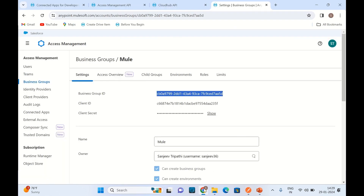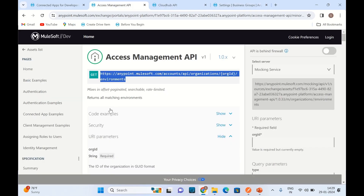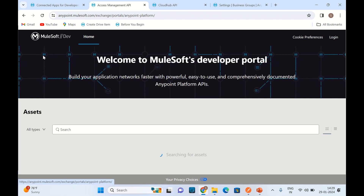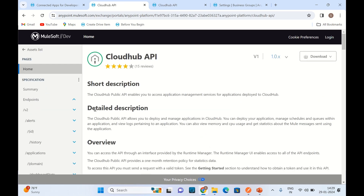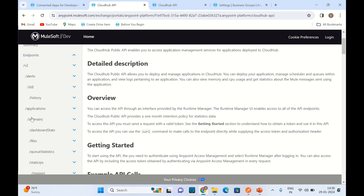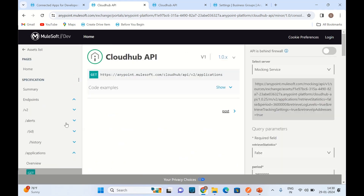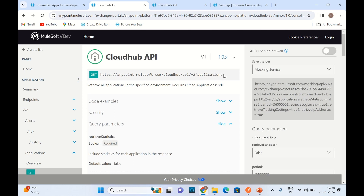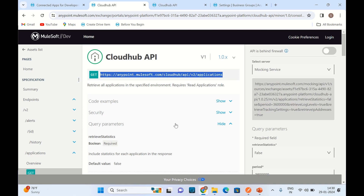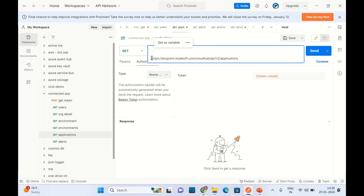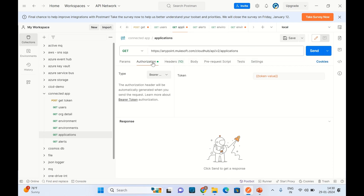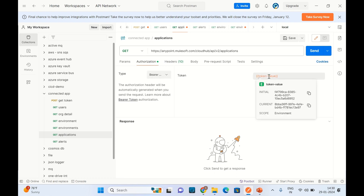I'll go back to Access Management and from the CloudHub API I will search for the applications GET endpoint — V2 applications GET. This is the endpoint for getting application details, and that's what I have in Postman. The Authorization Bearer token I'm passing is the same value we retrieved a few minutes back.